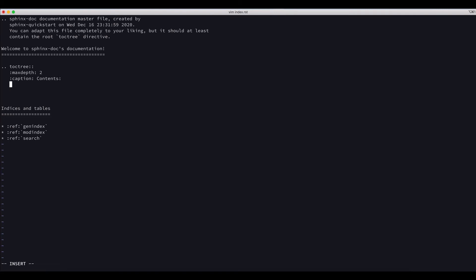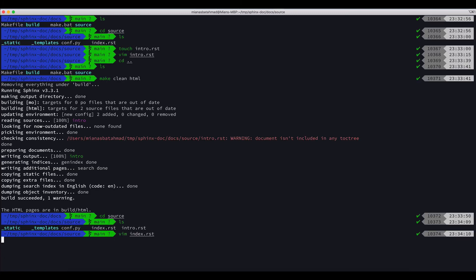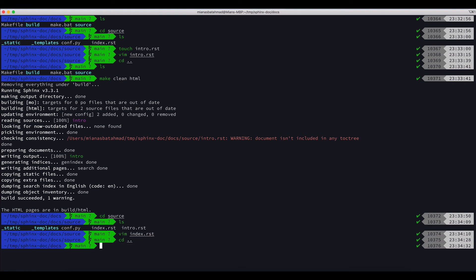I will do CD source, LS, vim index.rst. The file name was intro, so I will press enter intro. I will save it. Now if I do CD dot dot and I do make clean HTML, now this warning will disappear.